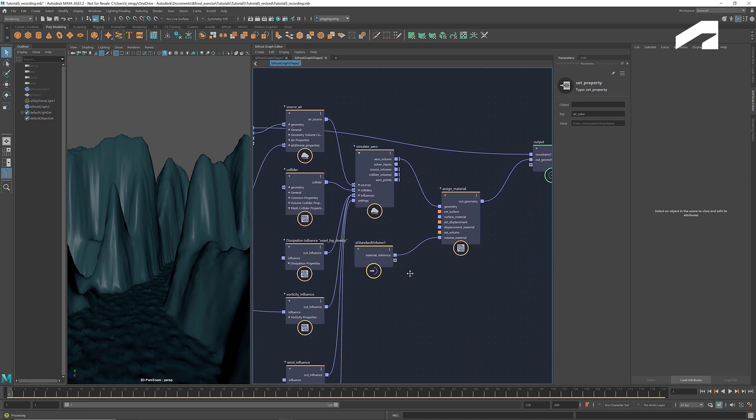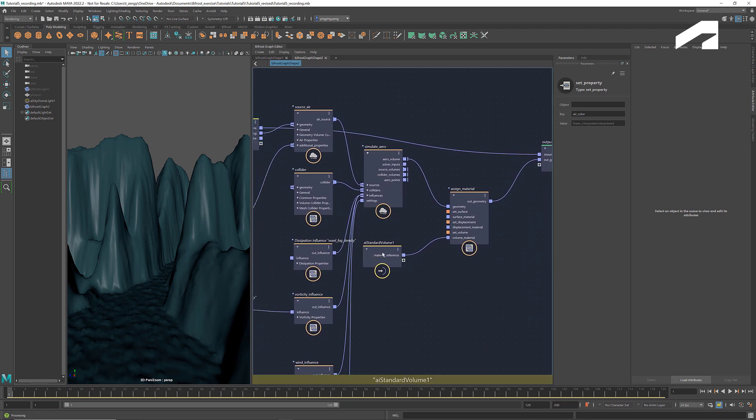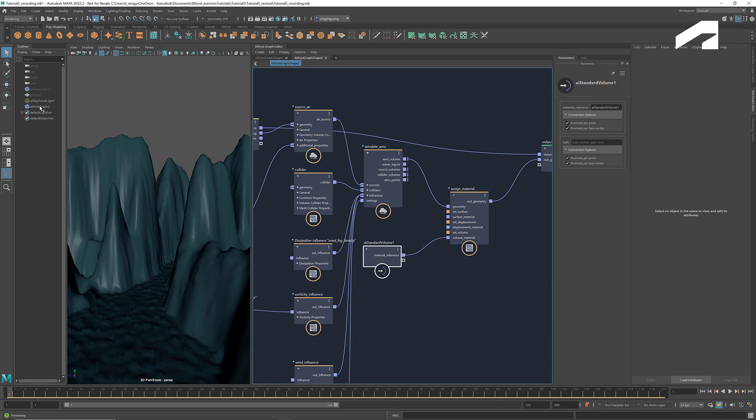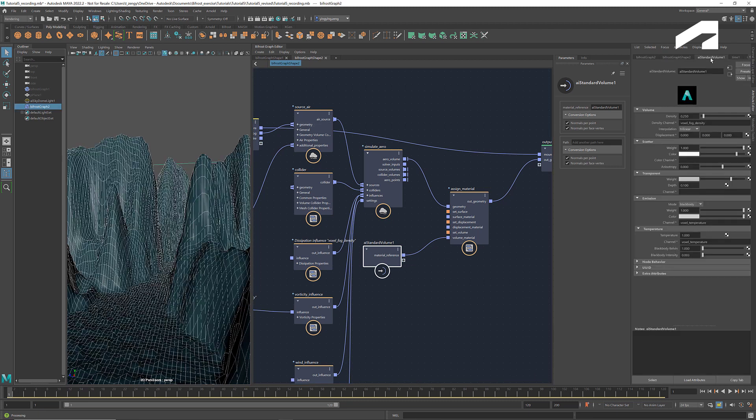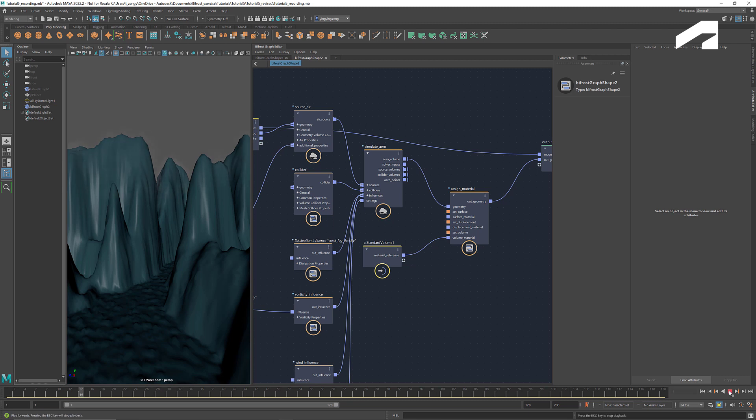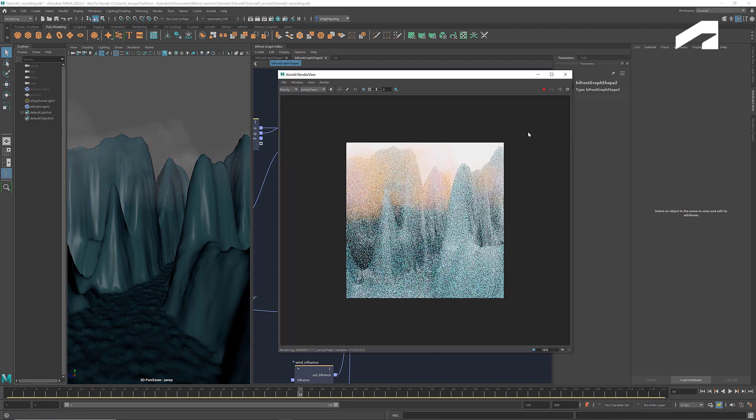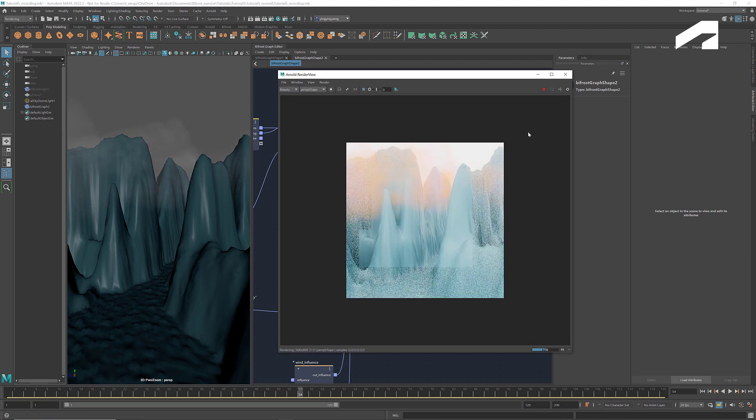There's one more thing we need to do to render the color. Click the graph and go to the material we created for the fog. Set the color channel to be voxel underscore plus whatever name we just used as the key to the property. In this case, it should be voxel airColor. Now if we run it and render the scene, we have this colorful fog.